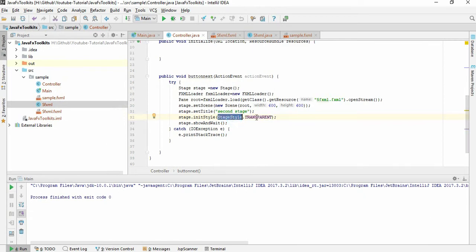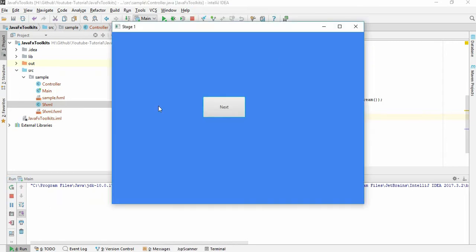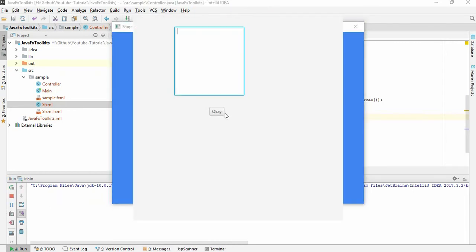I have given a new style. This is transparent style. Let's give it. This is the same. Now if I click here, you see this is the new second stage. So how do you close it?